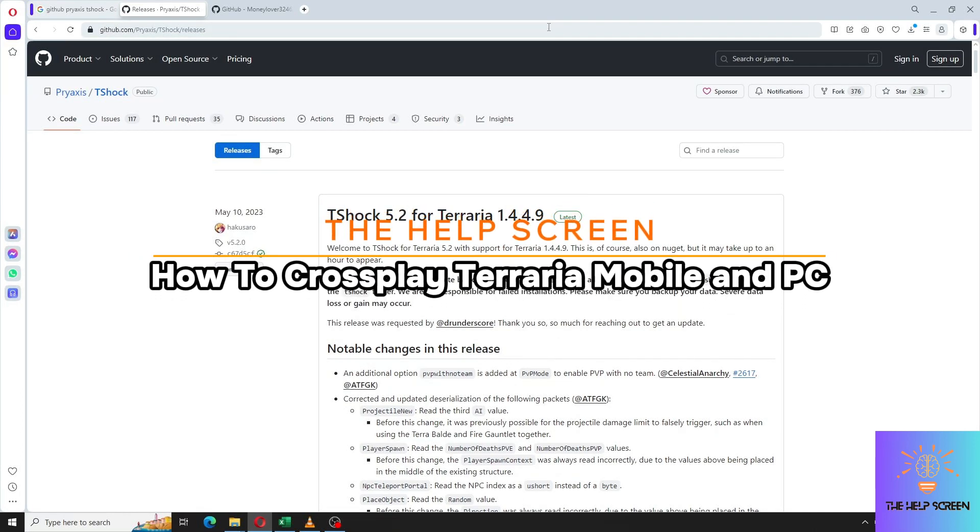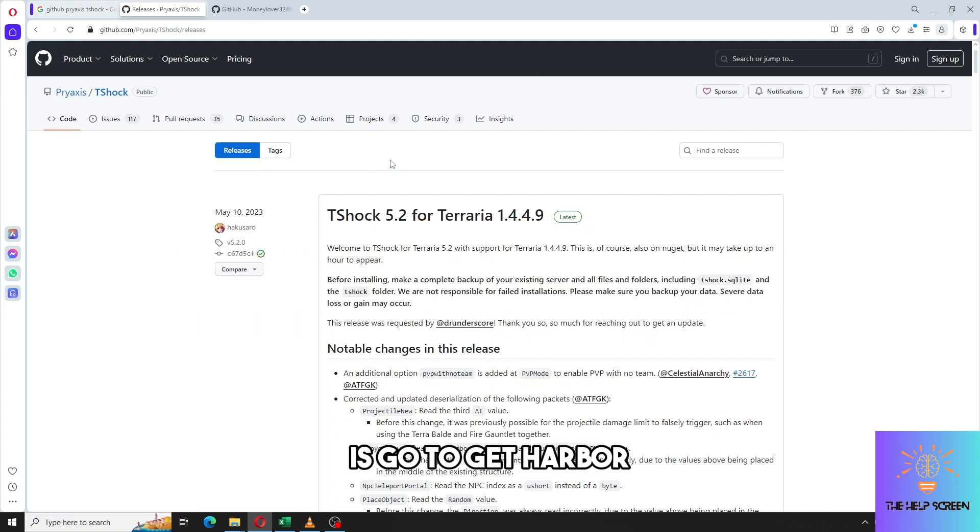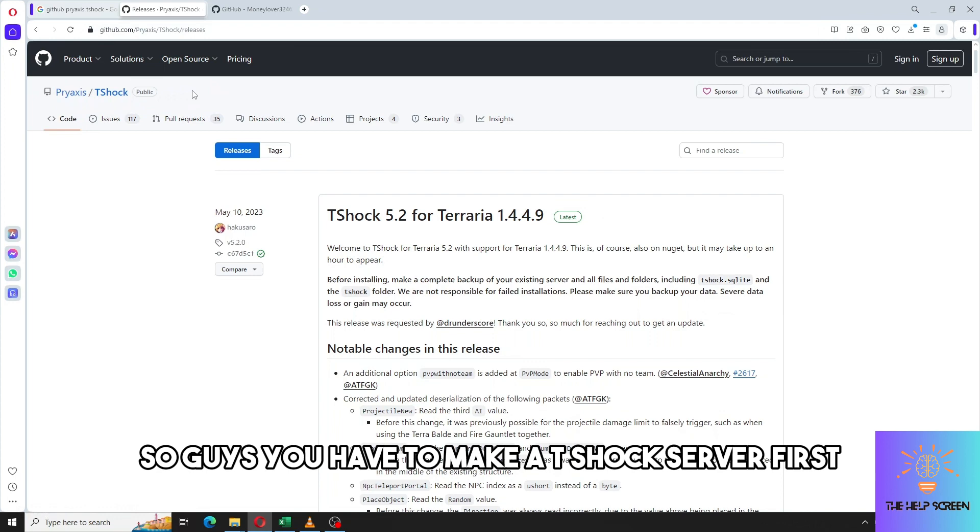Hey guys, welcome to the help screen and this is how to play cross-play Terraria mobile and PC. The first thing that you will do is go to github.com and search for Pryaxis T-Shock.